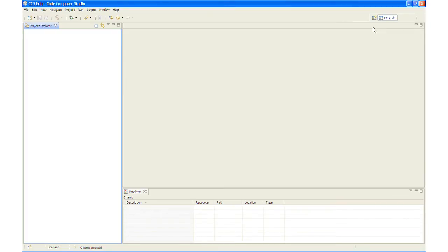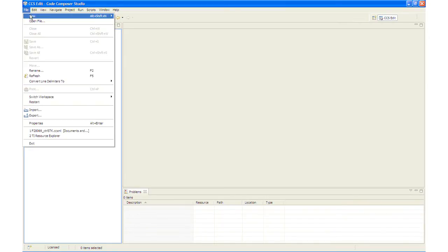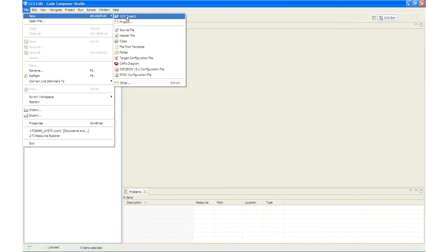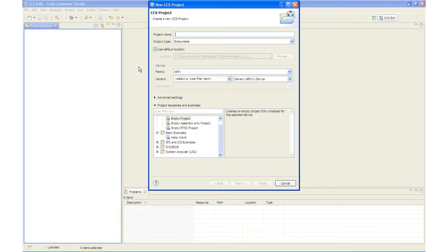The next step is to create a new project. And we will create a new project by clicking File, New, CCS Project. And we will give it a project name of Lab 1.